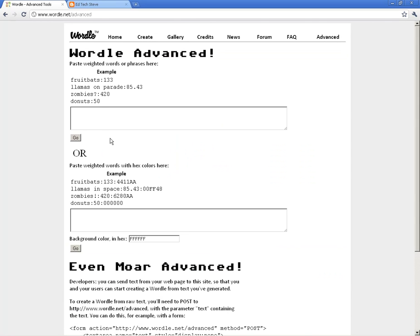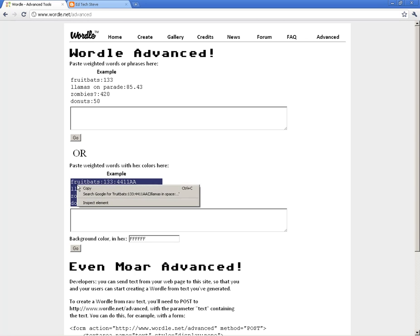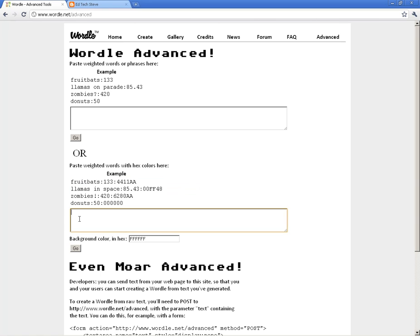You can also combine that with color hex codes. I'm not going to go into too much detail here — if you want to learn more about hex codes you can Google it — but I just want to show you the idea.